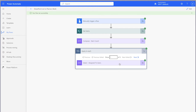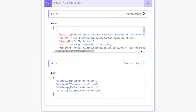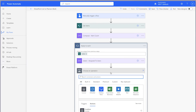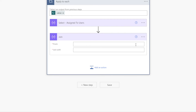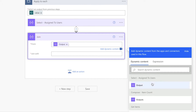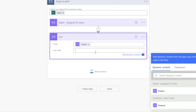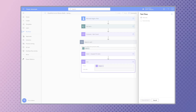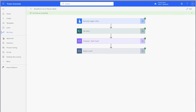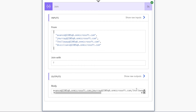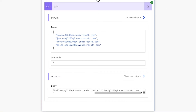The select action outputs an array of email addresses. To convert the array of email addresses into a string, add a join action. In the From field, insert the output from the select action above. In the Join With field, enter a semicolon. The join action has now converted the array of email addresses into a string of email addresses separated by a semicolon.